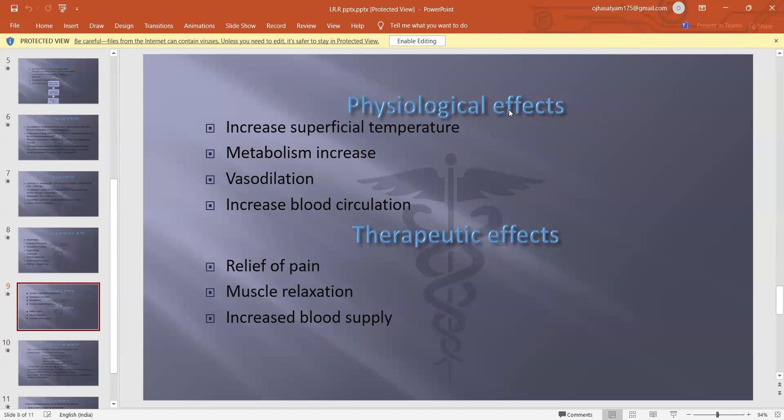Physiological effects include: increased superficial temperature, increased metabolism, vasodilation, and increased blood circulation. Therapeutic effects include: relief of pain, muscle relaxation, and increased blood supply.